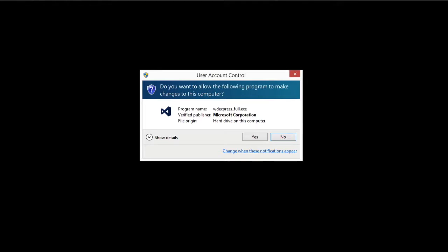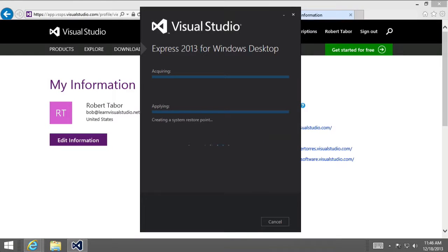Because Visual Studio will need to modify some of the settings of your operating system and your file system, you're going to be presented with a UAC, User Account Control Dialog, asking for permission. So, we want to click the Yes button.